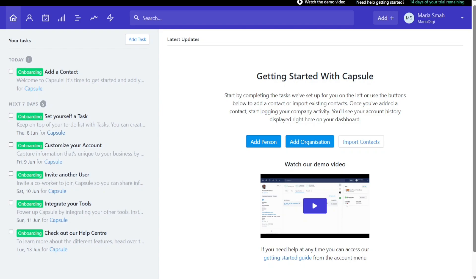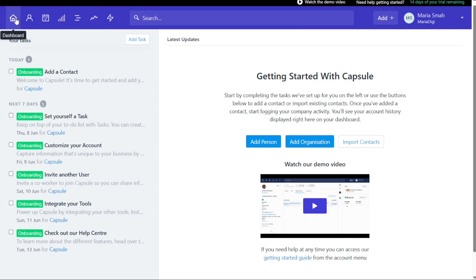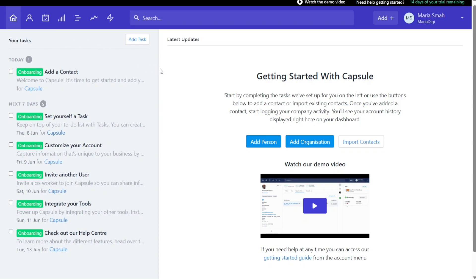First, I'll show you what you can actually find in Capsule CRM, and then I'll show you how we can use Capsule CRM. So, after logging into your Capsule CRM account, you will be taken to the dashboard. The dashboard is simple and easy to use. On the upper left side of the dashboard, you will see Capsule CRM main tabs, including the dashboard tab, people and organizations, calendar and tasks, sales pipeline, projects, reports, and workflow automation. The dashboard tab is the default tab of Capsule CRM, and it includes all your tasks. Here you can add tasks, people, import contacts, and start logging your company activity. You will see your account history displayed on this tab.